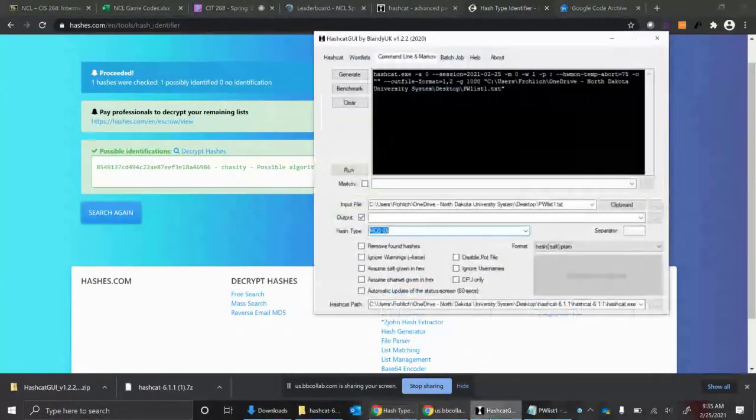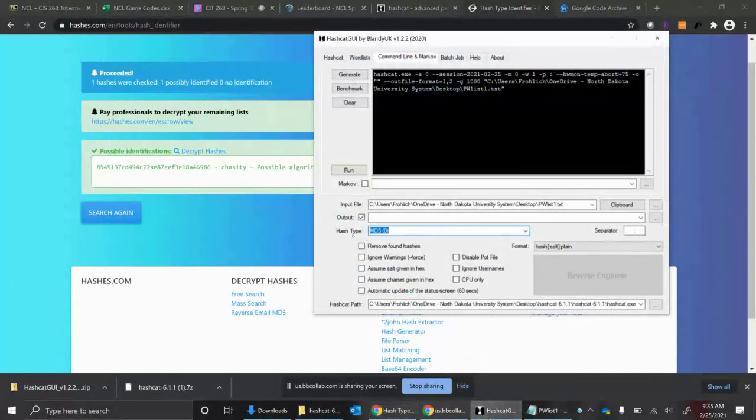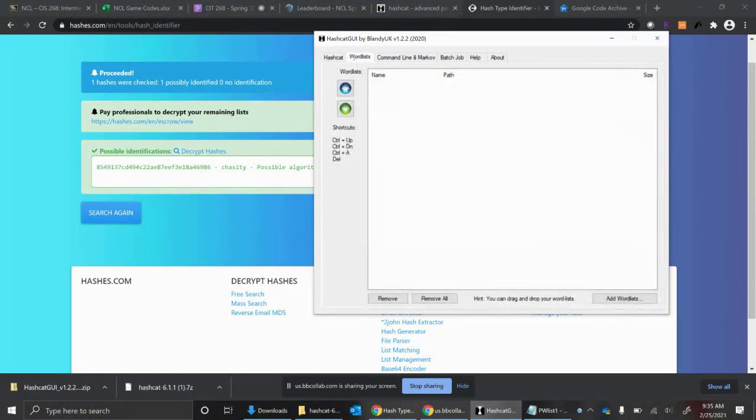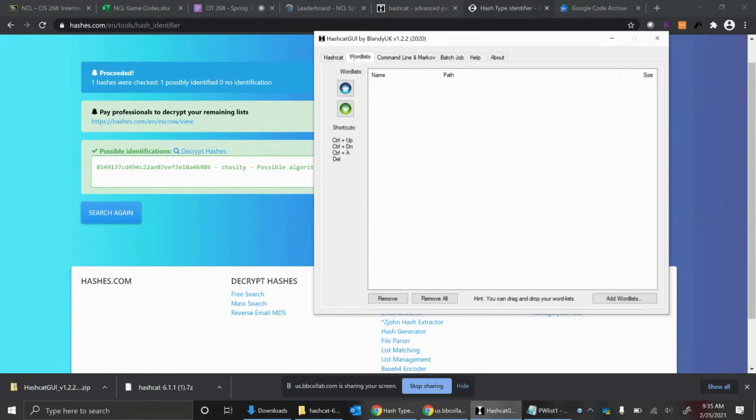You need to figure out what your hash type is. That is going to be this option. Now, they say for National Cyber League, all of your password cracking can be found using a word list. You have to have the right word list as the key. You can brute force, but they recommend that you don't have to brute force, and you'll be able to find all of your answers for National Cyber League using word lists. So you have to have a word list.